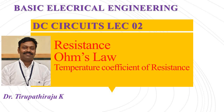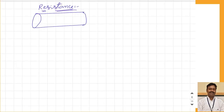Good morning all. Today we are going to discuss the concept of resistance and Ohm's law. We will first start with what is resistance, then go for Ohm's law, then further discuss how resistance changes with temperature, what is the reason, and how to calculate the resistance at different temperatures if the resistance at any one temperature is given.